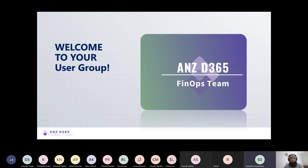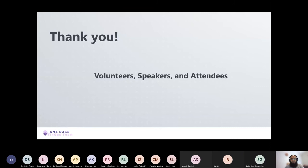Just a quick five-minute introduction about the group. Welcome to your user group, which is ANZ Dynamics 365 FinOps Team. Special thanks to all the volunteers, speakers, and attendees who have joined us today out of their busy schedules, giving up their family time for the community. We really appreciate it, thank you so much.